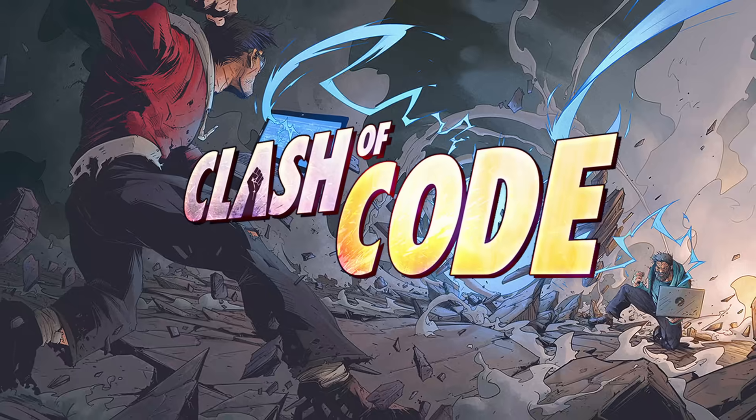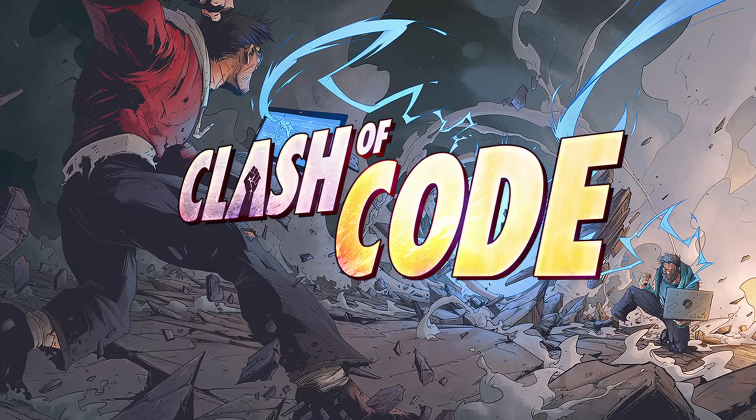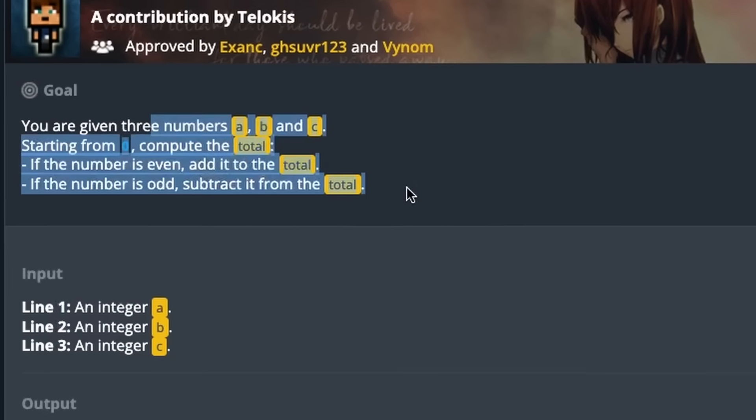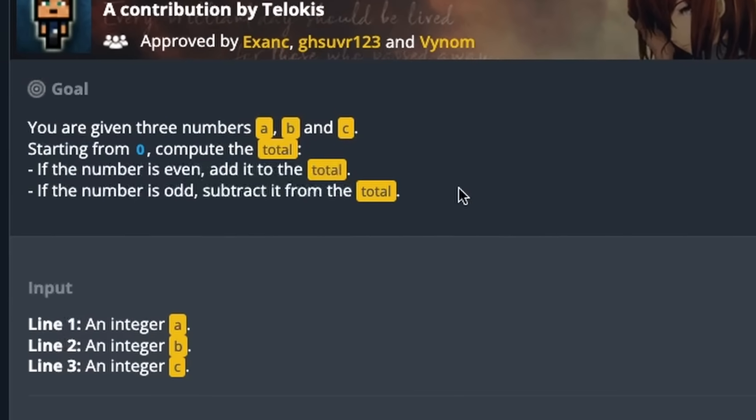Welcome to Clash of Code. In this video, all three of us devs are going to compete to see who can solve this JavaScript problem the fastest. We're going to be all dropped into the same room. We have no idea what problem we're about to try and solve, but whoever does it the fastest will win.